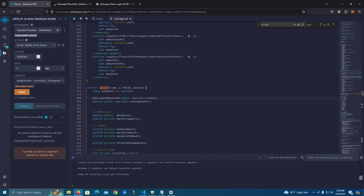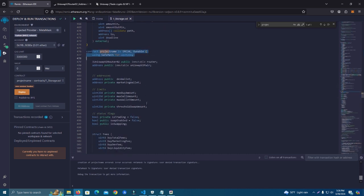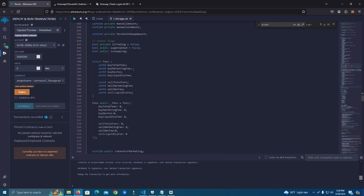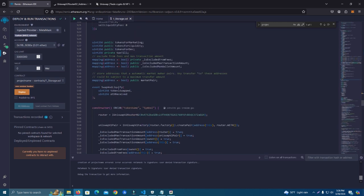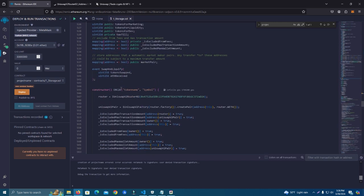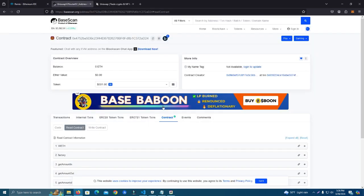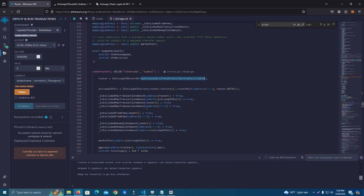First, we set the project name, which is the contract's name. You have to name it after your token. After that, we skip here and set our router address. This router address is exactly for Base network, so you need to make sure you have this one so you don't get any errors after deploying.